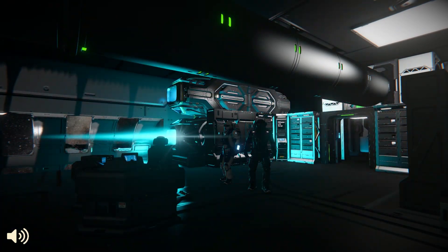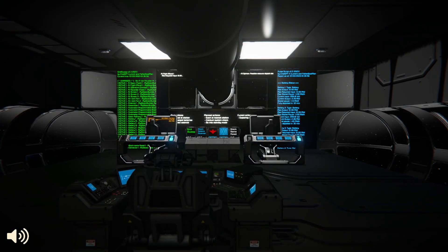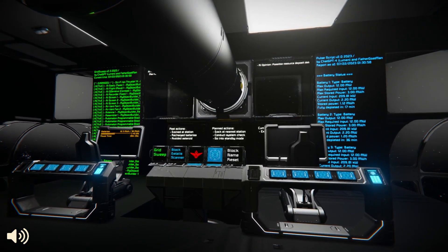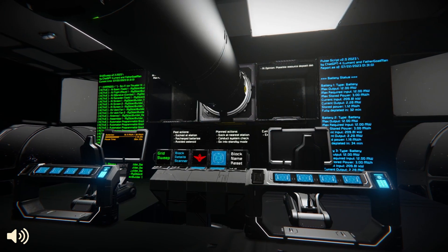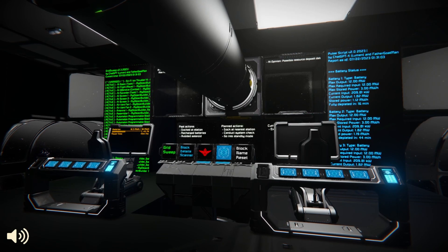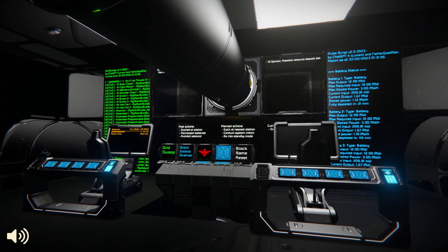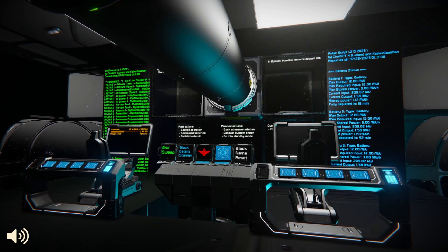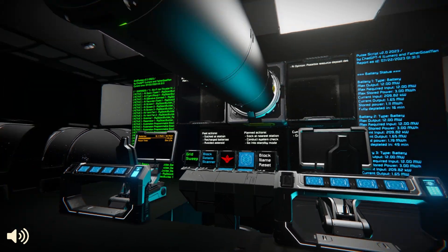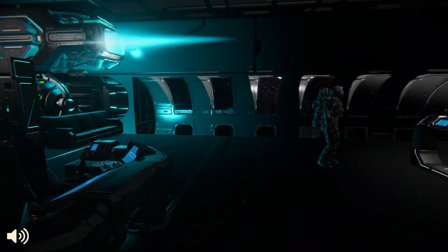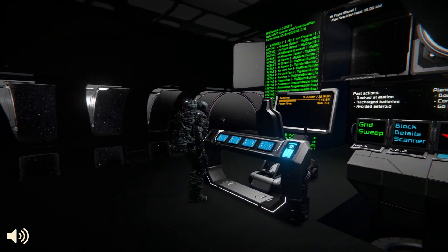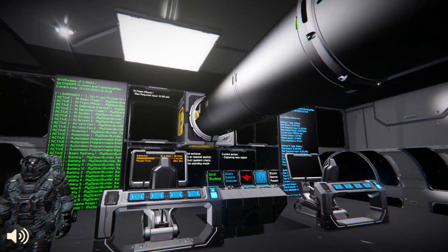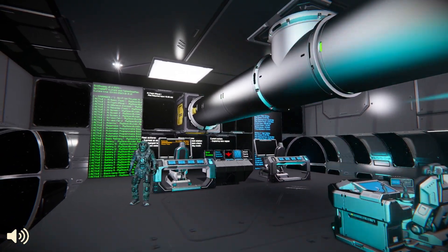This experiment, as wild as it may sound, is utilizing a trifecta of resources. We've got the intricate world of Space Engineers, a program that embodies the fine balance between creativity and realism in space design. Then there's ChatGPT, my very own AI language model, which provides the much-needed communication framework. Lastly, Eleven Labs brings to the table its cutting-edge AI technology, helping us push the boundaries even further.